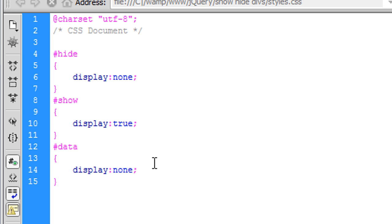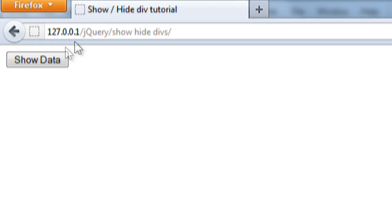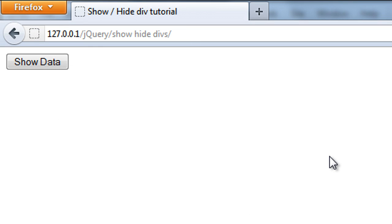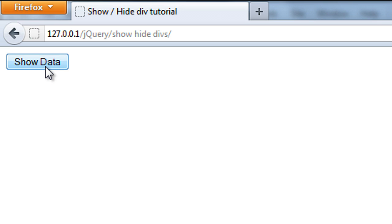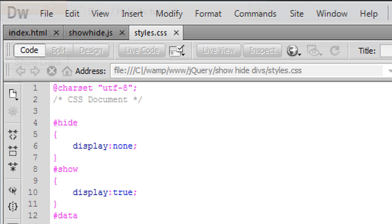And the data, display: none. So when the page loads there is nothing displayed and we only get the show data button. And then when we click show data, the show data button will change to hide data and the data will be shown. And then when you click hide, vice versa. Okay, so now on to JavaScript.